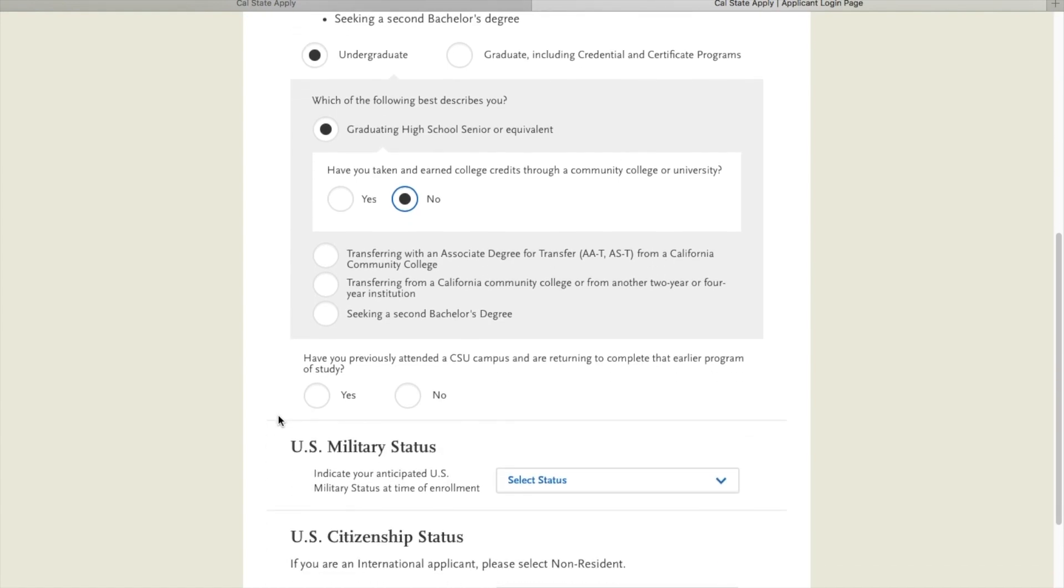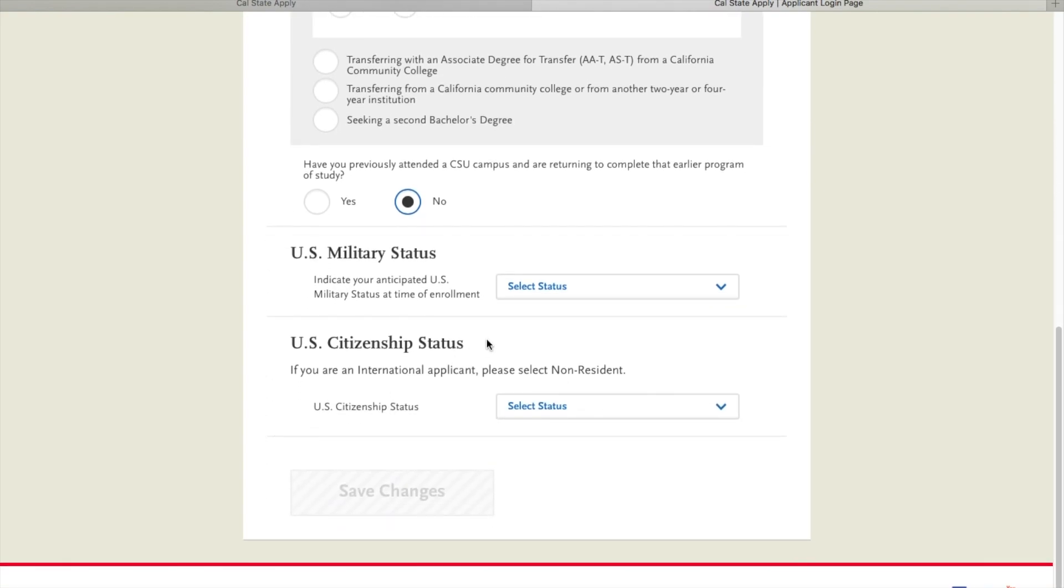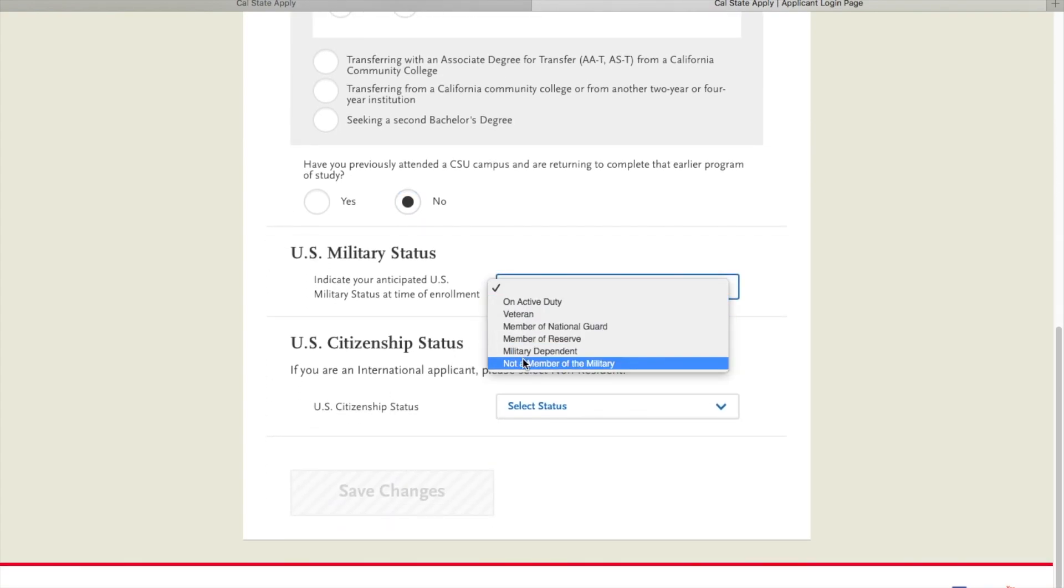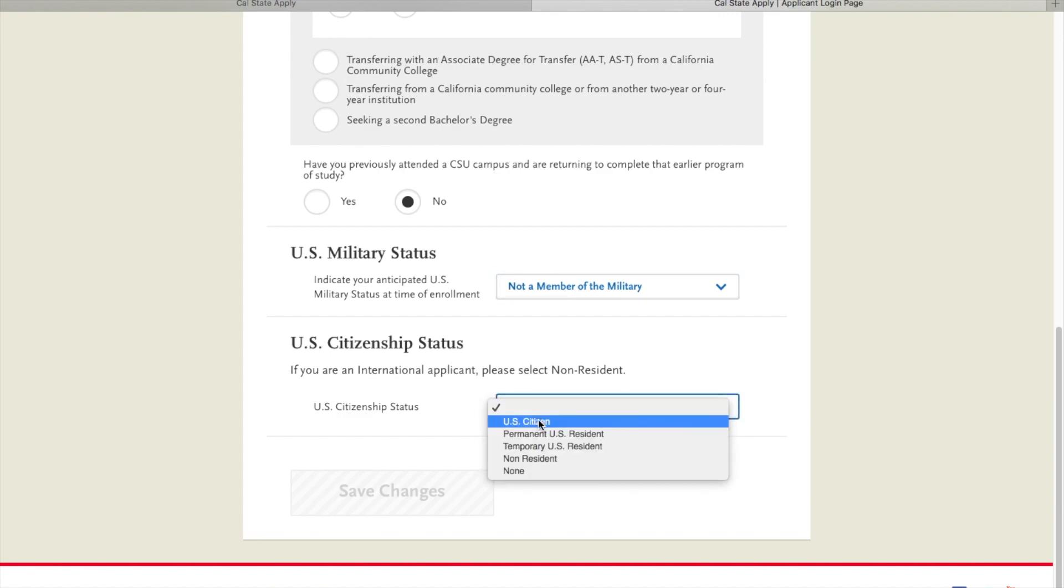I have not attended a CSU campus. I am not a member of the military and my citizenship status. I'm going to save the changes.